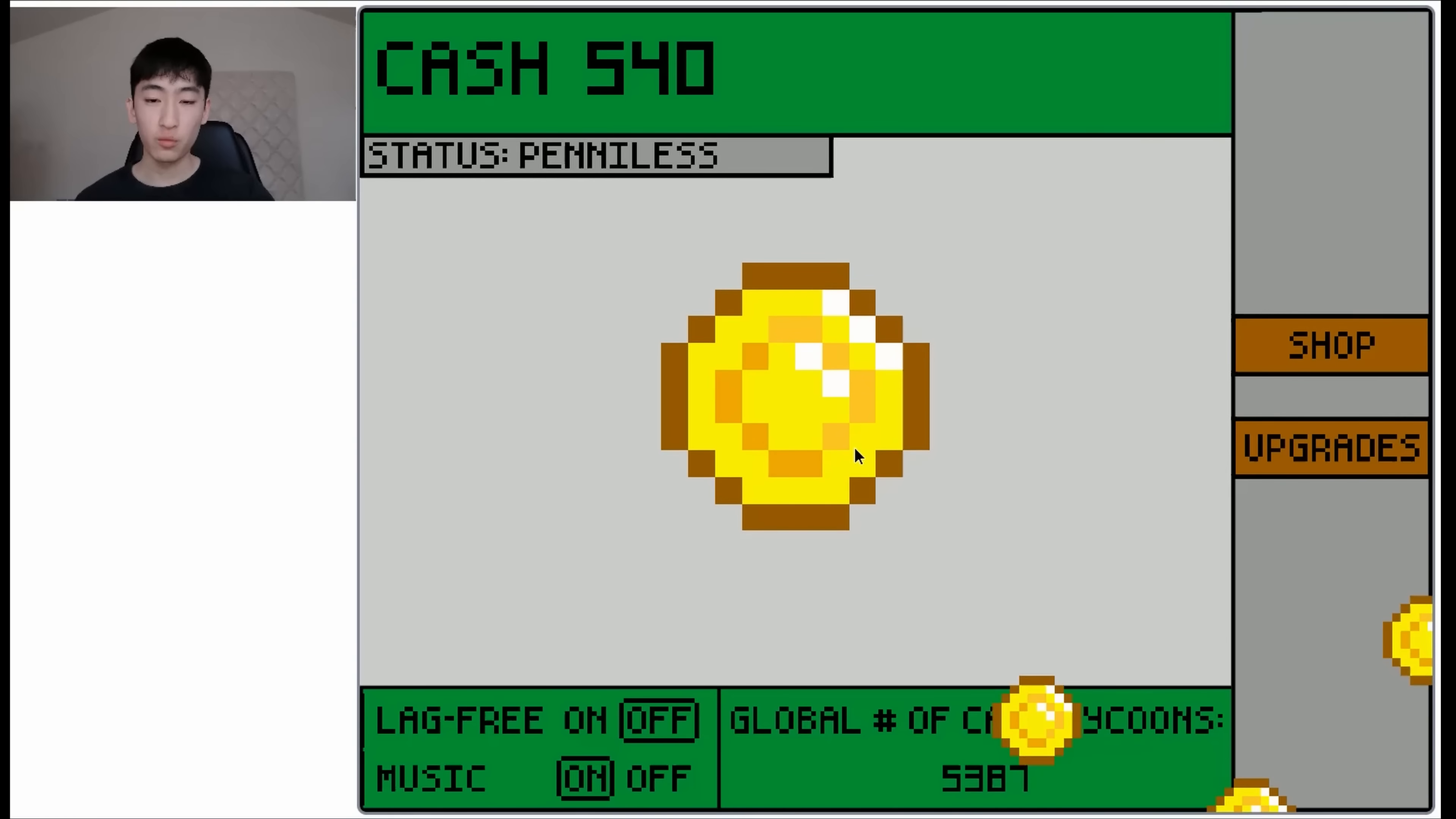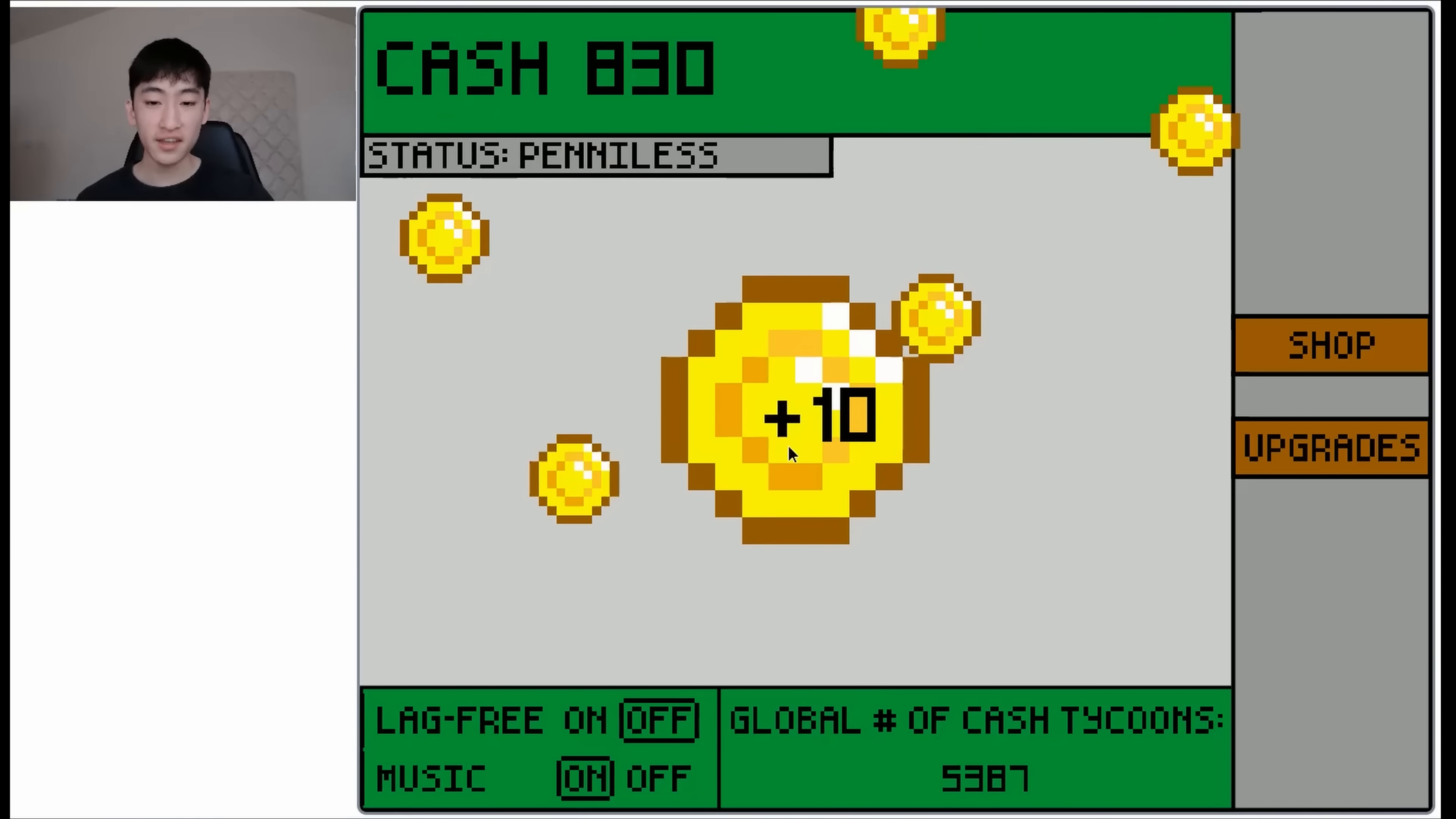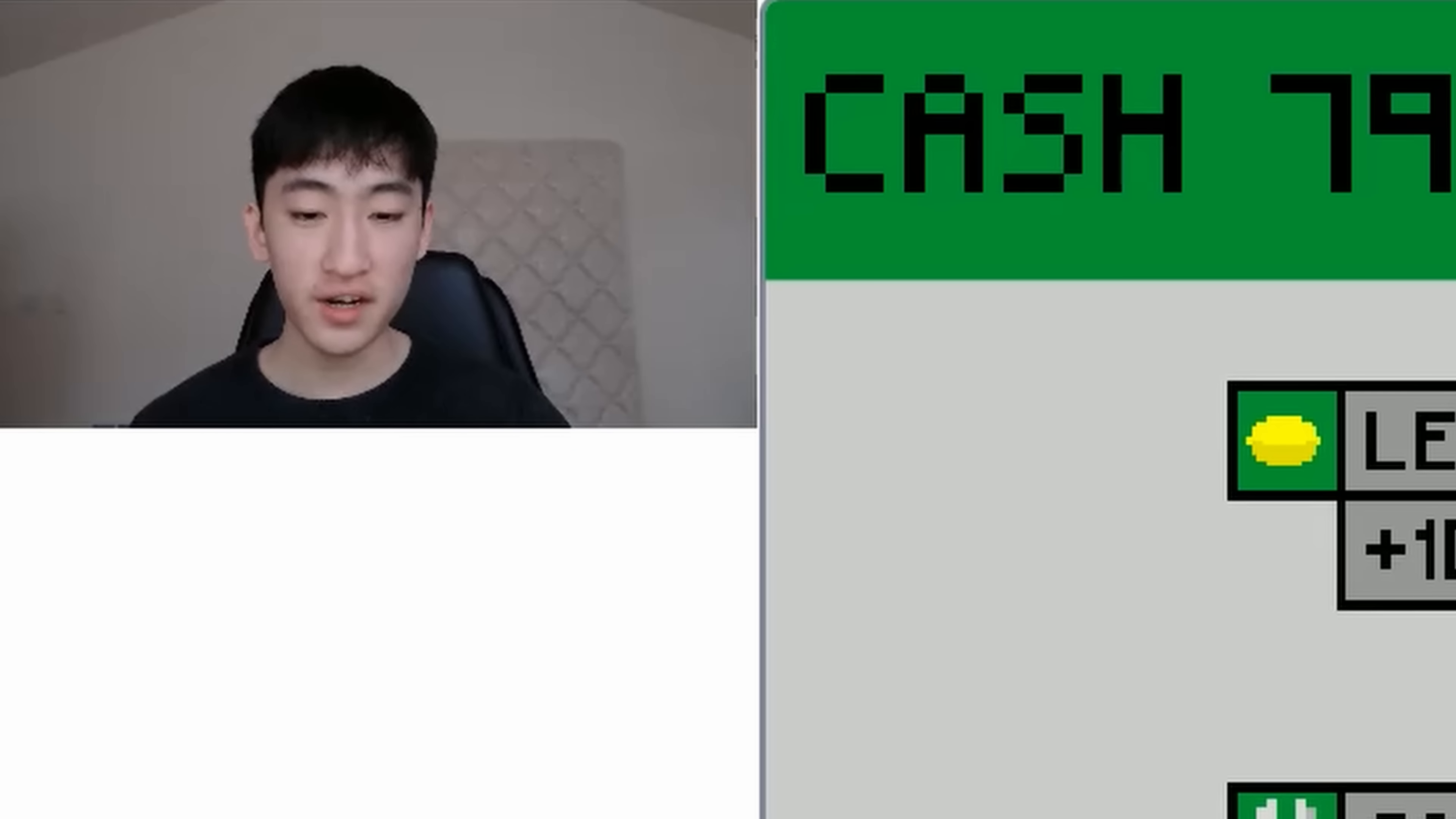And you can gain money by clicking on this coin right here. And as you earn more cash, your status will upgrade to a higher and higher status. You can also go to the shop and buy some businesses. So as you can see here, we can gain 10 cash per second if we purchase a lemonade stand. So let's try to get that.